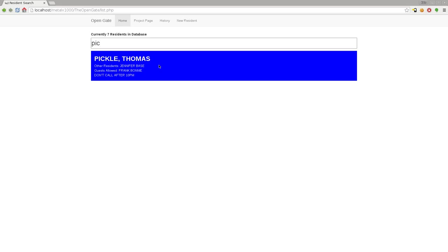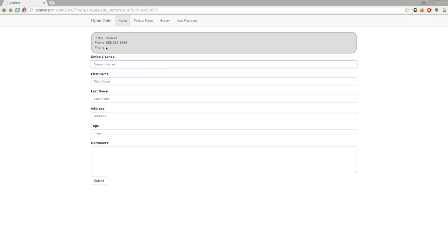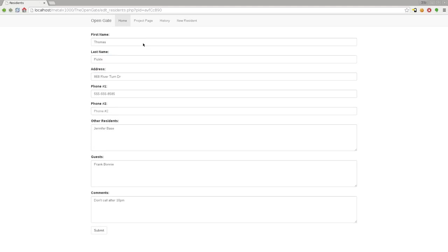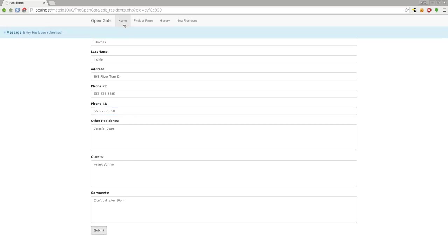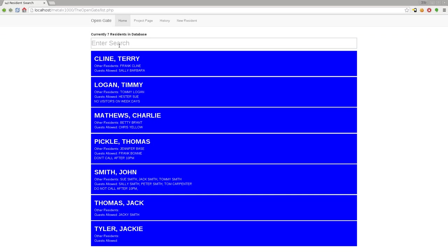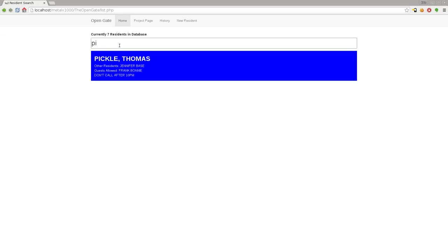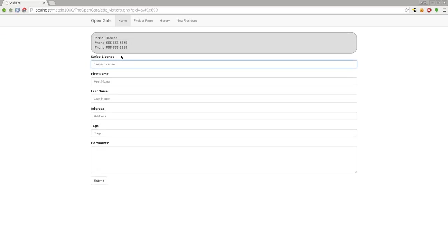You can click anywhere up in this gray box and it brings you to that resident, and you can modify any of the information. Now we can say if the first phone number is busy, call the second phone number which is 555-555-5858. Submit, and then if I go back home and type in Pickle, click here and see the second phone number shows up. It's very simple to change the information that way.